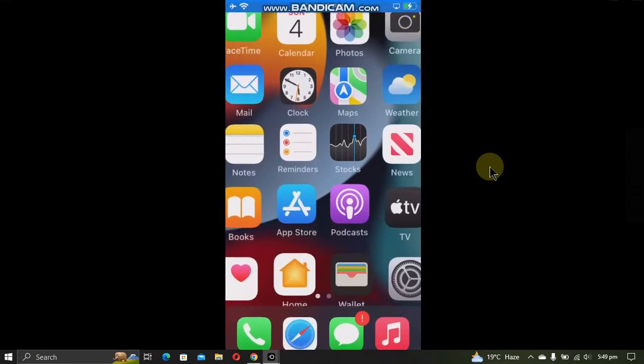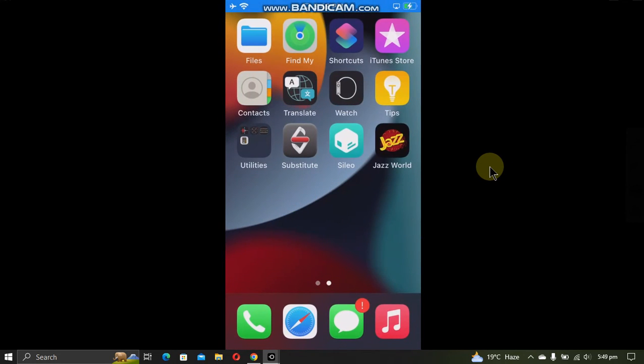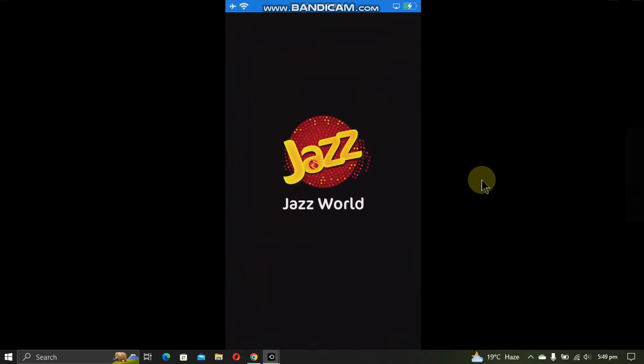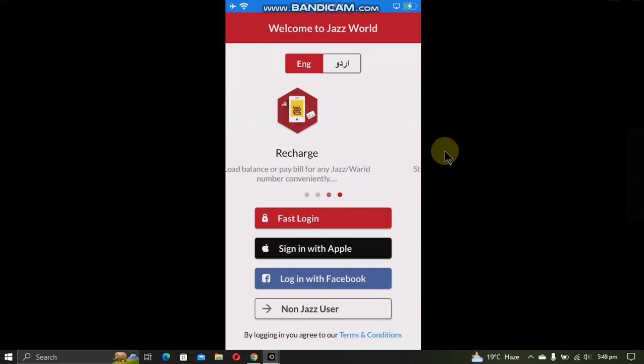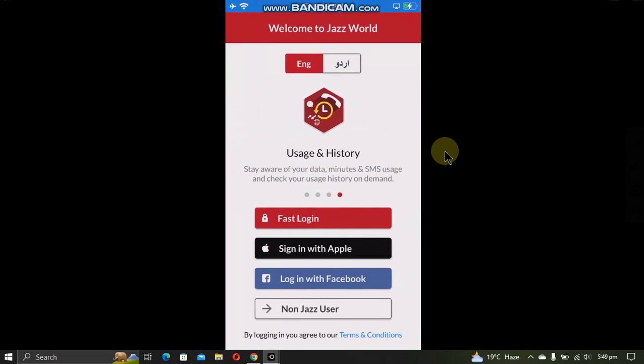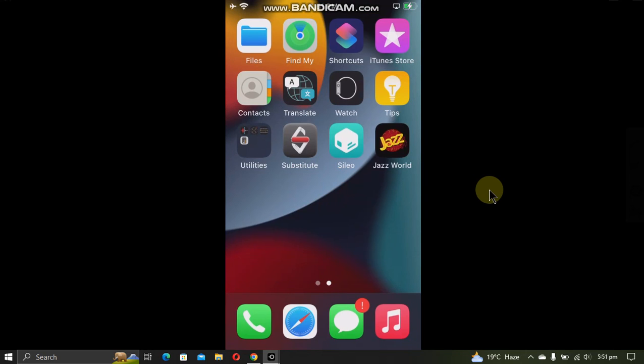Now when you go in, you will see that the app which was not working in jailbroken mode is now working. As you can see, it is opening and working just fine.